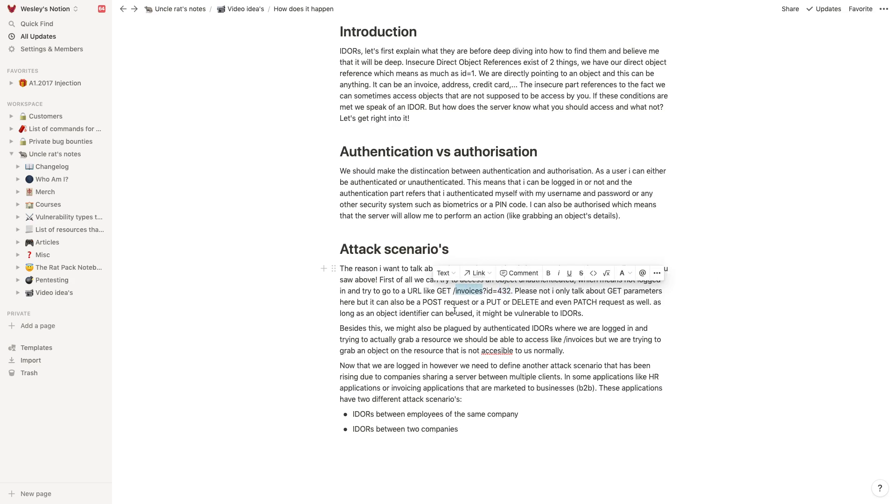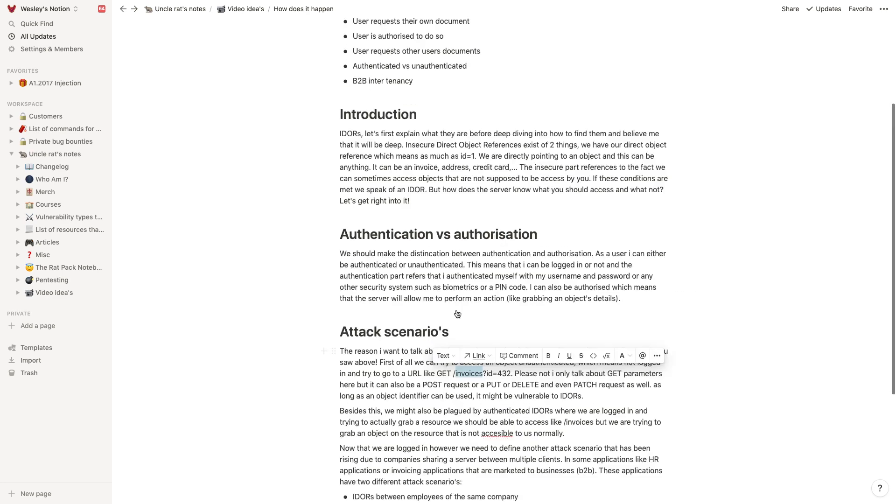Now as for the authorization, I am never authorized to grab that specific invoice. But if I'm logged in, of course I'm authorized to grab my own invoices. So there might be a little bit of difference there. That's why it's always important to also test unauthenticated IDORs if you're testing for IDORs.